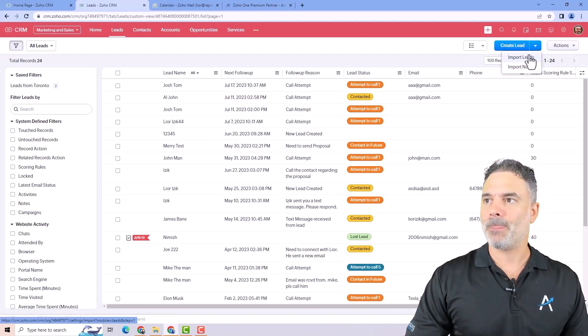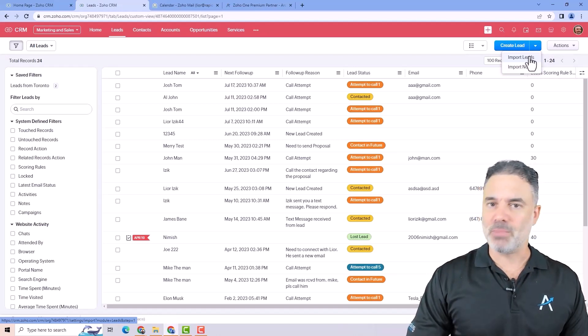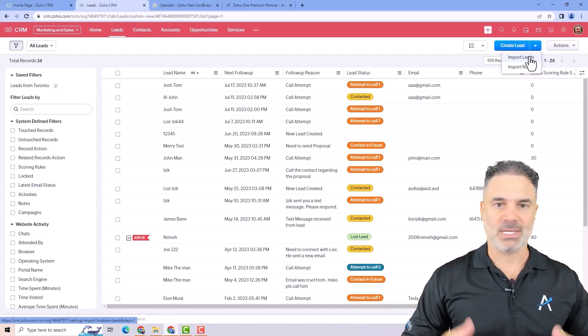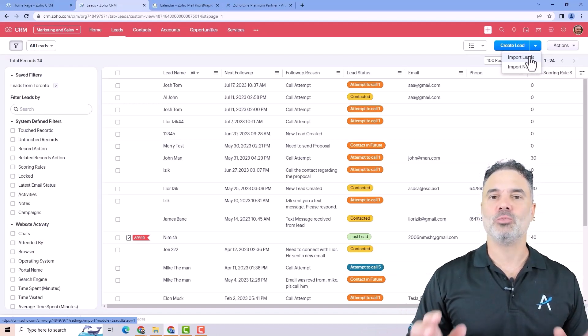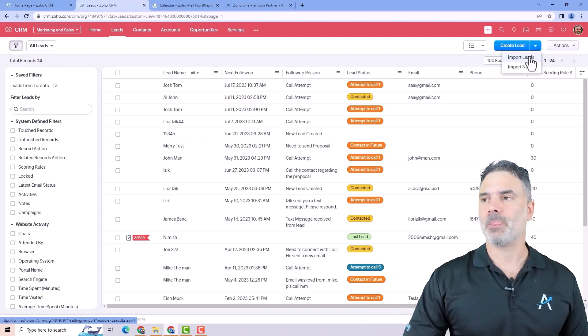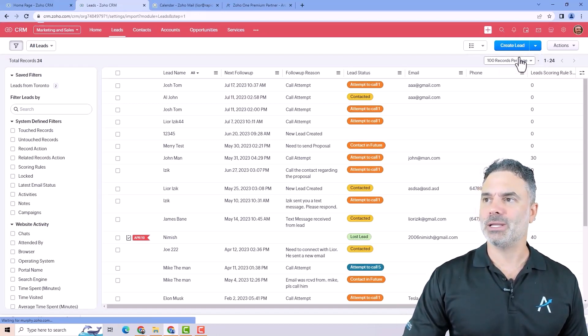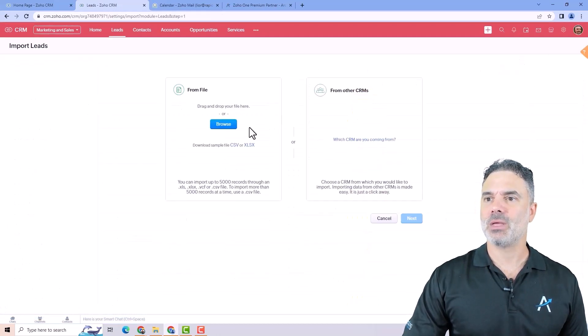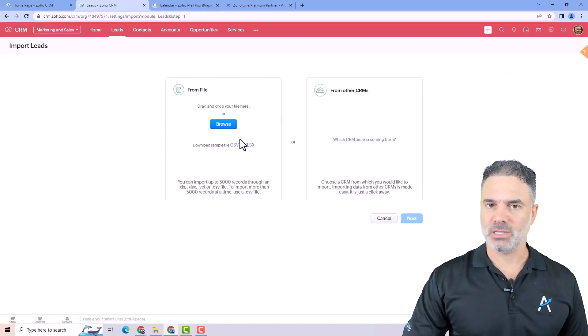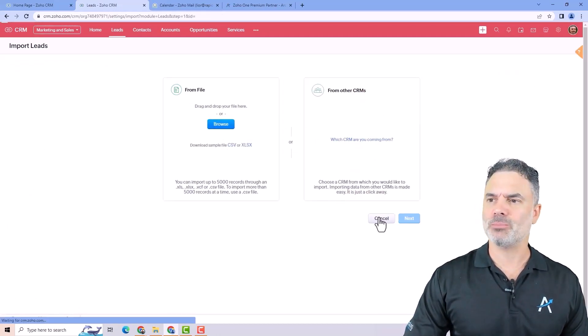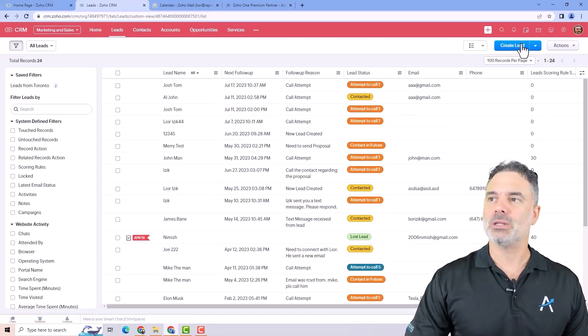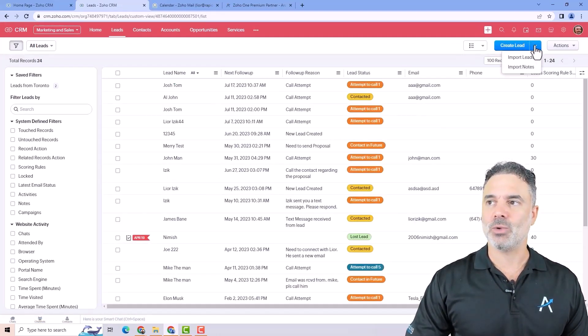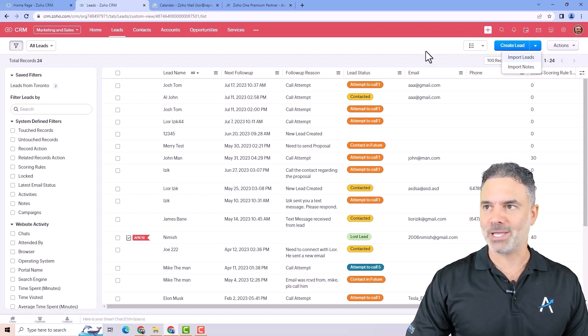Some companies will, let's say, buy leads or they will need to move from one system to another. Then they will click on import leads and then they will do the import. In the following lessons, I will show you how to import. But right now, just know that you can create leads manually one by one, or you can import batch of leads.